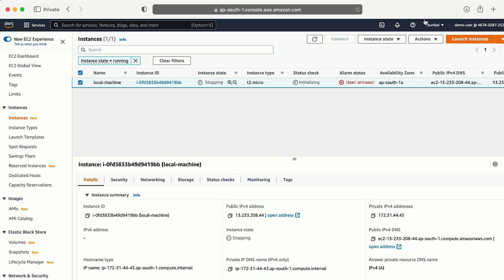Back in the Mumbai location I can see the machine is in a running state. I clicked Stop and I am able to stop the machine as well. So I have complete permission in the Mumbai region, whereas I don't have any access in the other region. That is how we can restrict a user for a particular region access. I hope you like this video — if so, please subscribe and hit the like button.